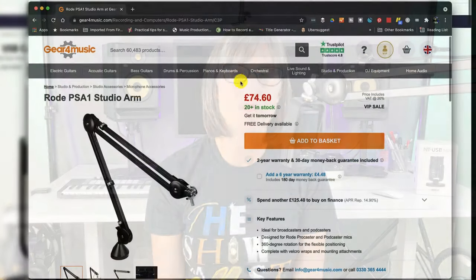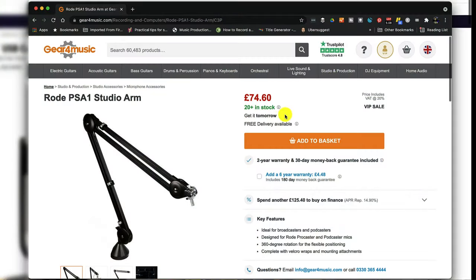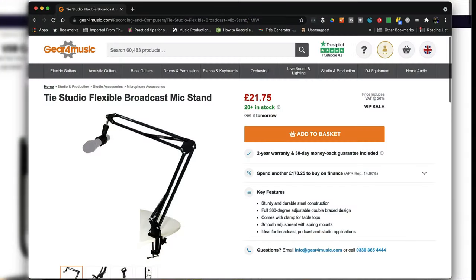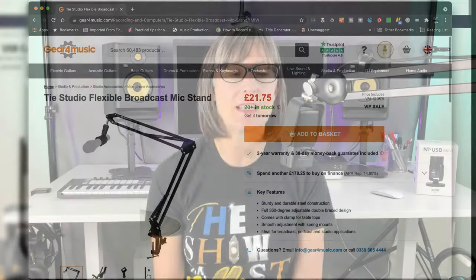I've attached it to my Rode PSA1 studio arm which is a really nice one, however it does cost nearly as much as the mic. So if you're on a tighter budget you can get an entry level desktop studio arm for around £20 and it will make a massive difference to the quality of your recordings because you'll have so much more control over where you can place the mic. The Rode NT-USB Mini actually has a built-in pop filter and copes very well with puh sounds.